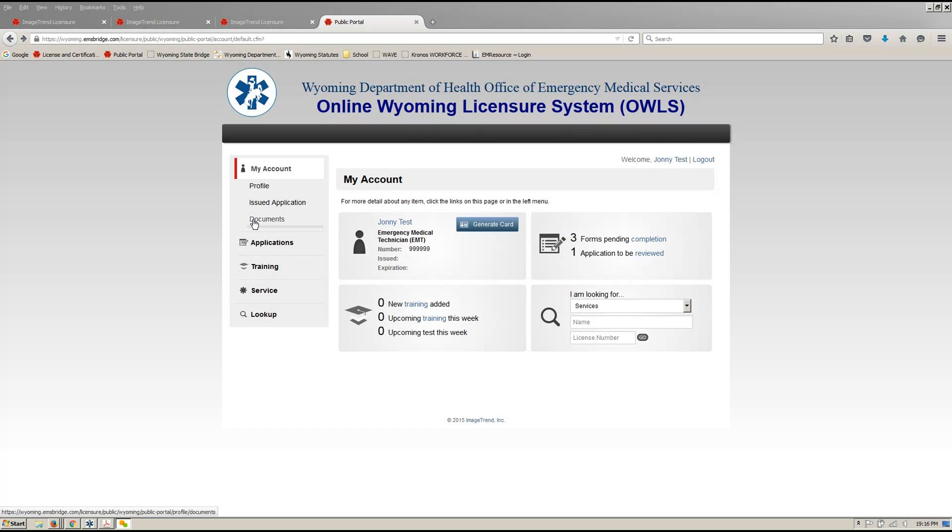Hey folks, so we're going to look real quick at uploading your course documentation into a class.